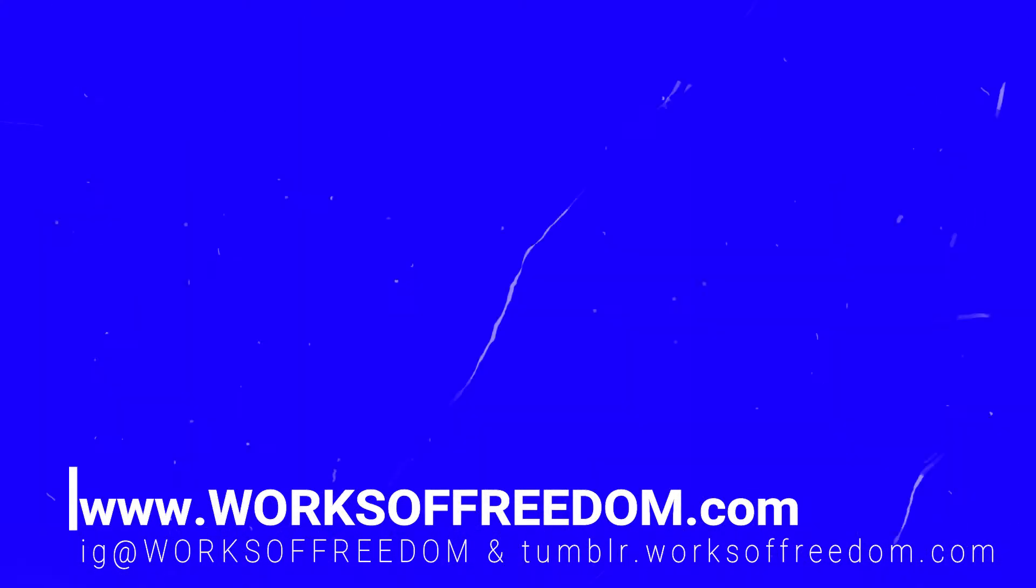Thank you for taking the time to view the art of Works of Freedom. For purchasing information, please check the description or visit worksoffreedom.com. And as always, thank you for supporting the arts.